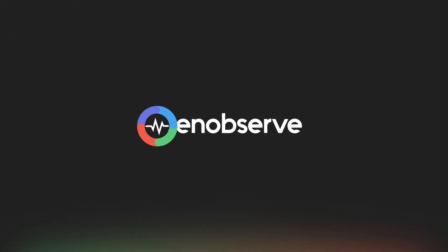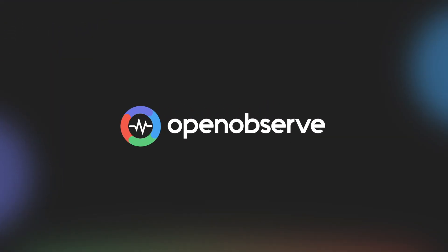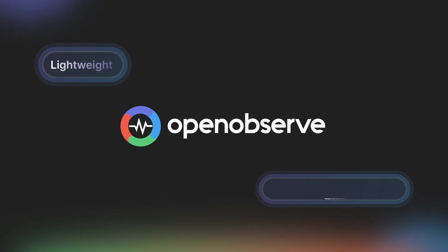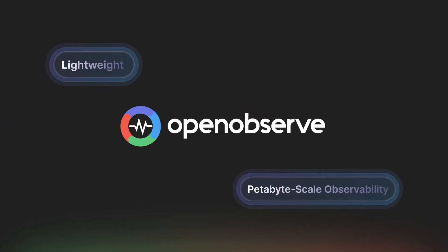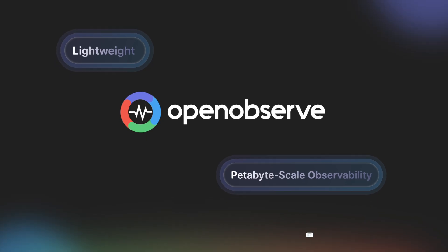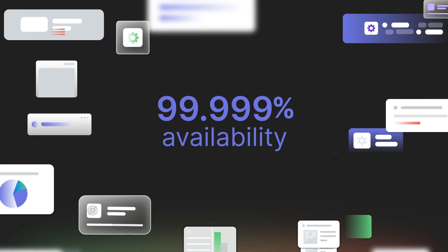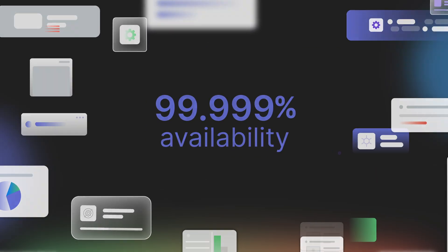Hi, we're OpenObserve. We built the lightweight, petabyte-scale observability platform to help teams achieve more efficient and complete observability.